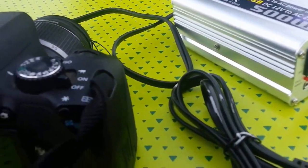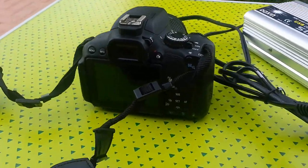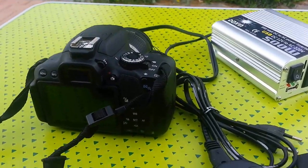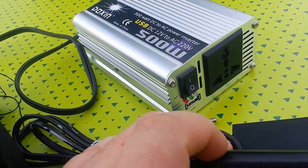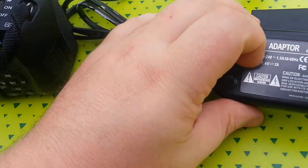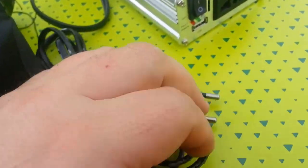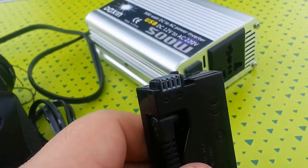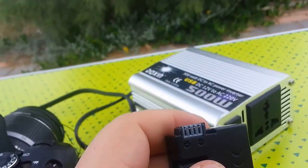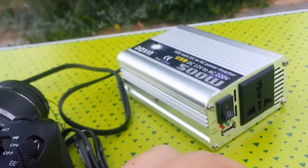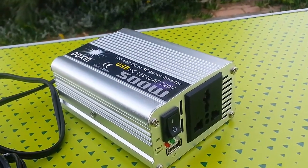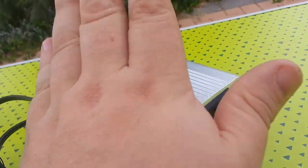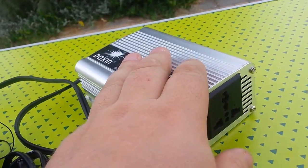I know somebody's going to say, well why don't you just convert that directly from the car battery down to the 7.4 volts that is required for the camera? As I said before, I'm looking at getting a solar panel and the solar panels generally work on 12 and 24 volts.